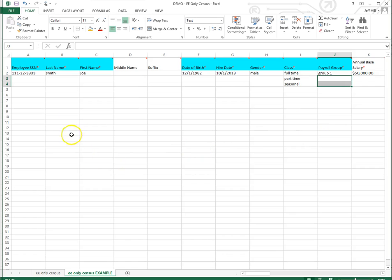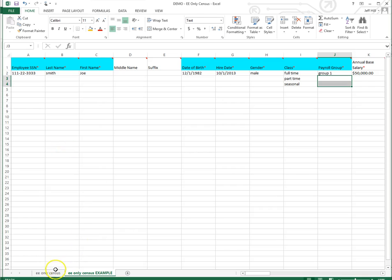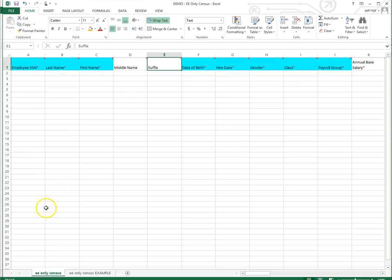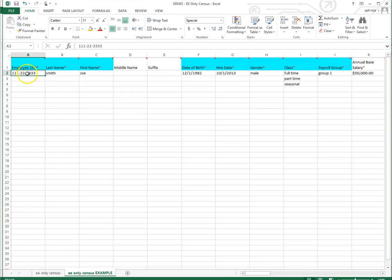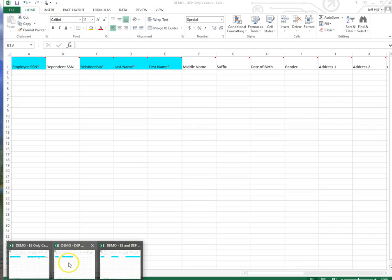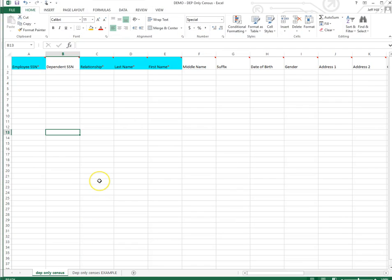So anything else you want to say about the employee only? This is the one that does not have the plans loaded in yet. That's going to be in a second video of adding plan selections. You have to import the employee correctly before you can put any plan selections in. You can't attach any plan benefit data to anyone who is not in the system. Perfect. Well, let's go to the dependent only census template. How is it different?